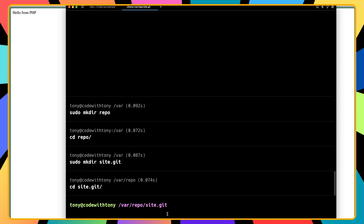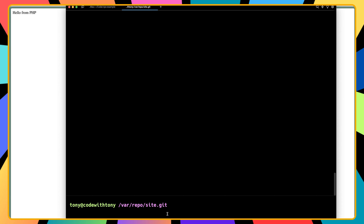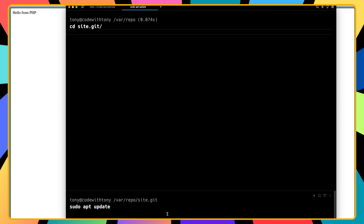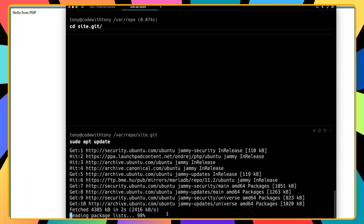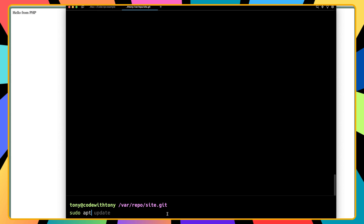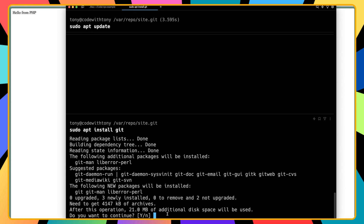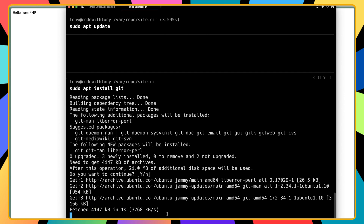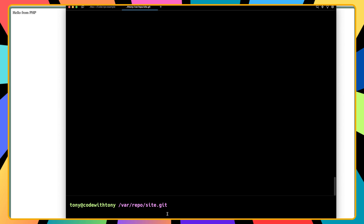Inside repo I'm going to run sudo mkdir site.git and cd into site.git. Here I want to initialize an empty bare repository, but we need git installed first. It's always good practice to run sudo apt update before installing any program, so let's do that first.